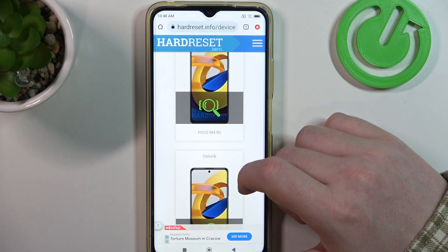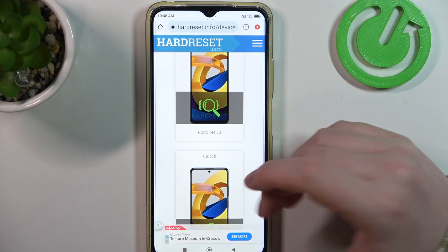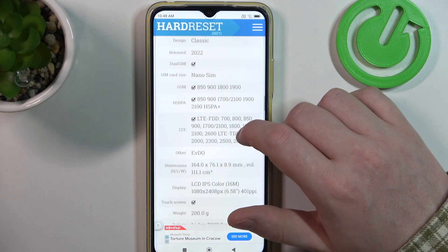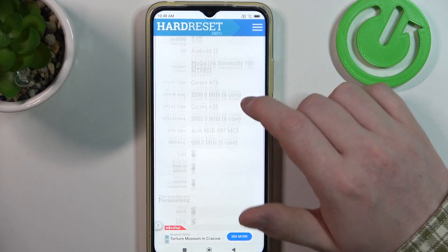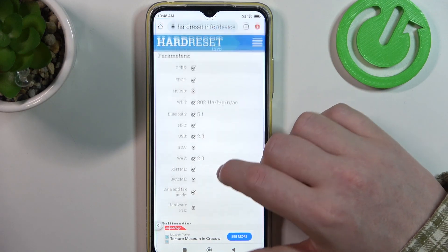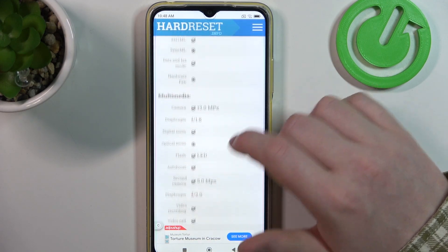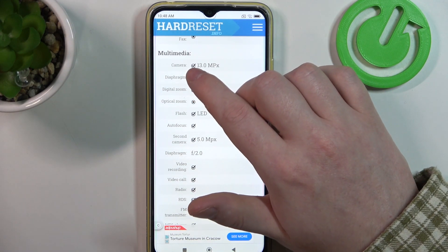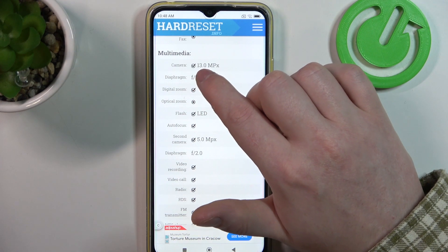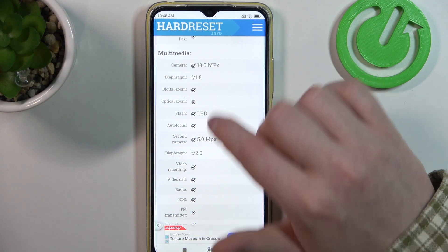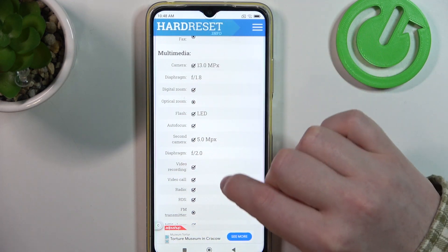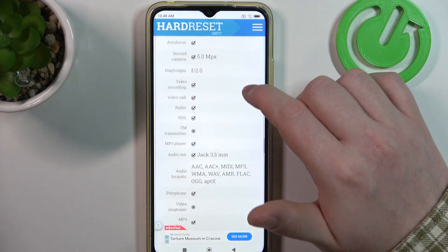To do this we'll need to visit our website, find that info, locate this device and then scroll down. Somewhere at the bottom we should find multimedia. There's a rear camera which is 13 megapixels and a front camera right here which is 5 megapixels.